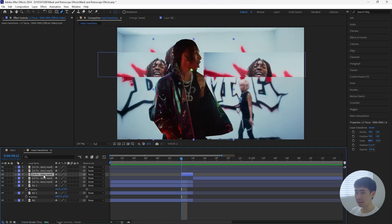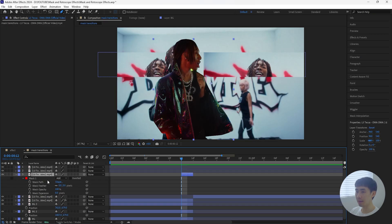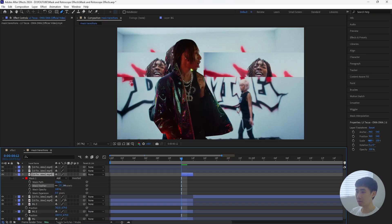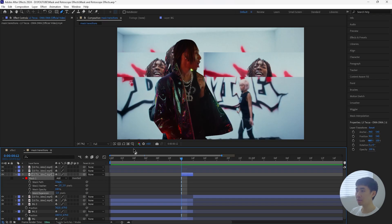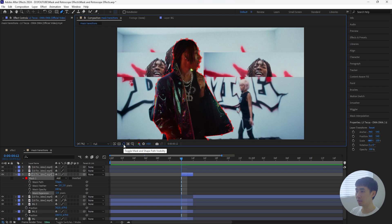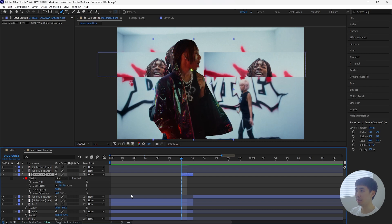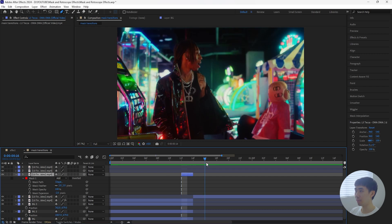Next, grab the pen tool and mask out your subject. Once you mask out your subject, click your layer and press M twice to open up the mask settings. Increase the mask feather just a little — I'll set that to 2 — and decrease the mask expansion to about negative 2. If you don't want to see the outline of your mask, just click this button here to turn it off so you can see how the edges of your subject look.